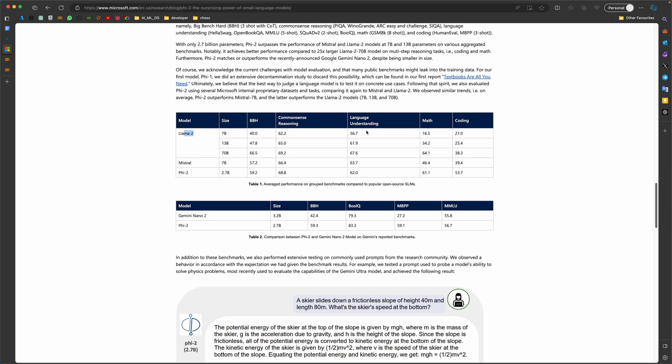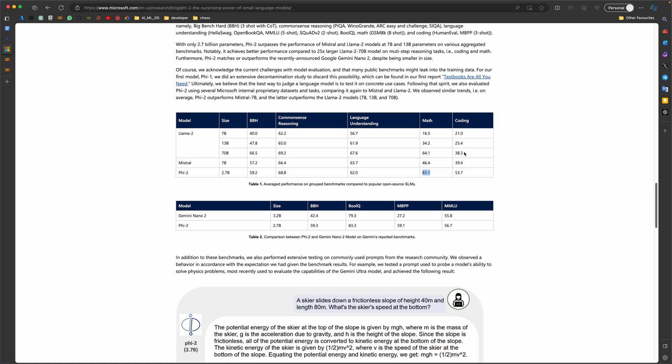And Phi-2, as I said, almost 35 times smaller or 25 times smaller, has scored 61 in this exam. Or, for example, in coding, it has even done better than Llama 2—not just better, quite better: 38 against 53. I really want you to read through, be curious, and look forward to what's coming next in the future.